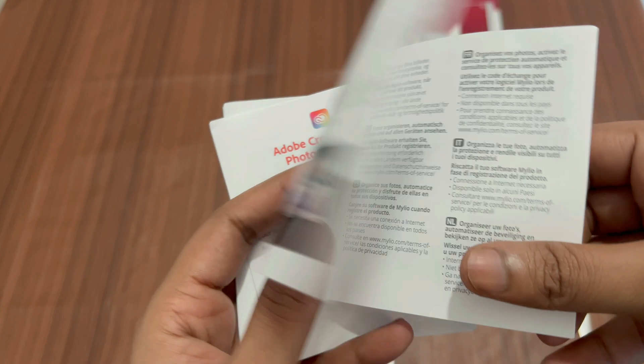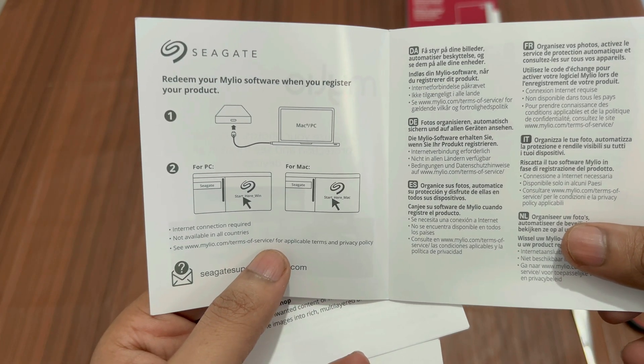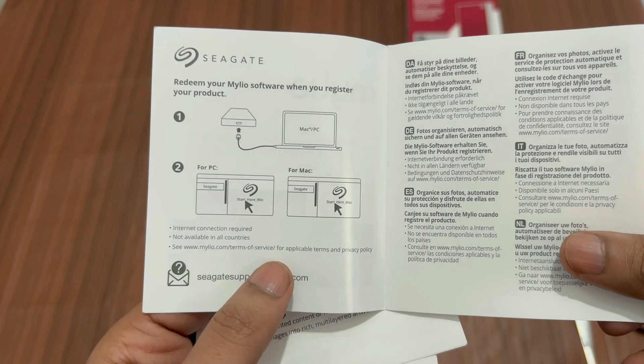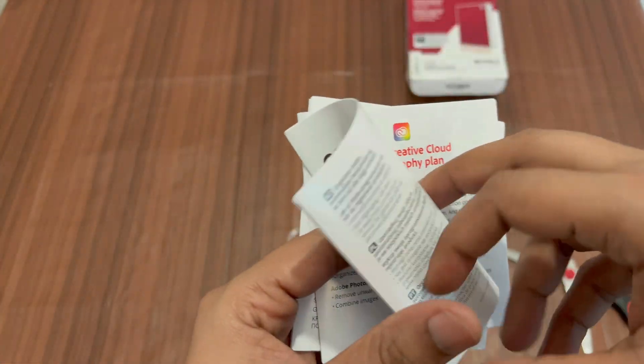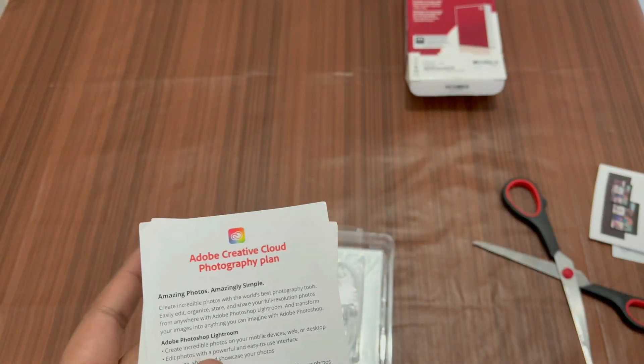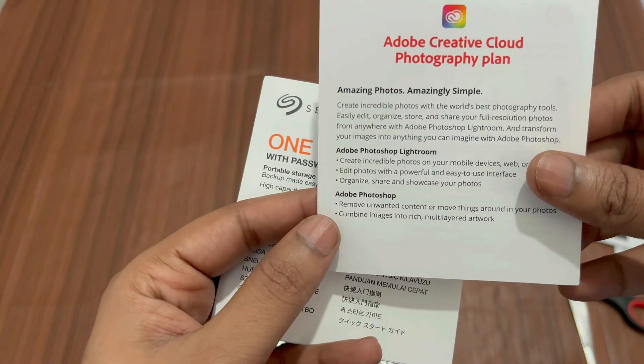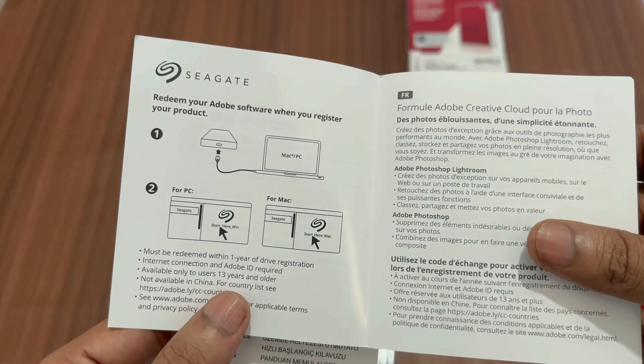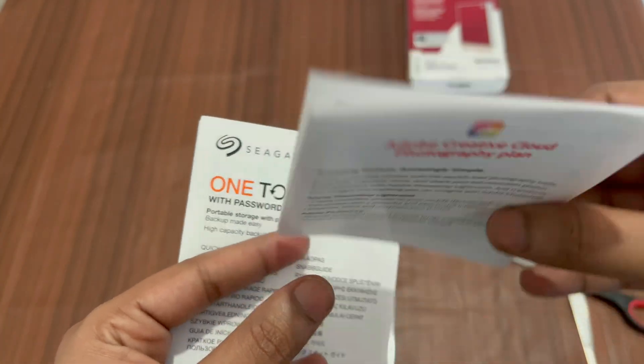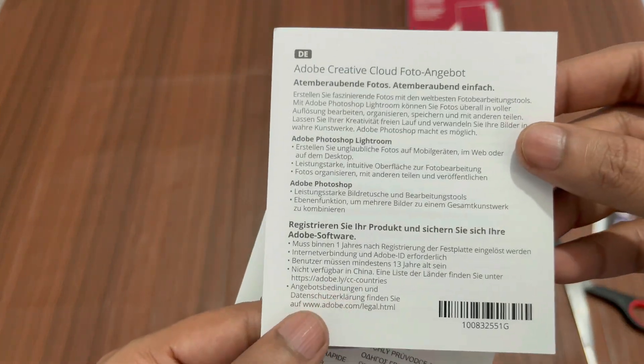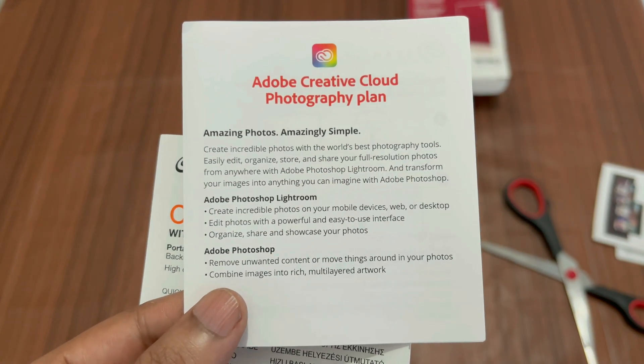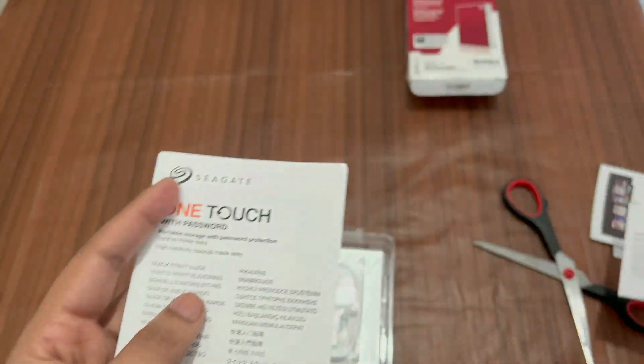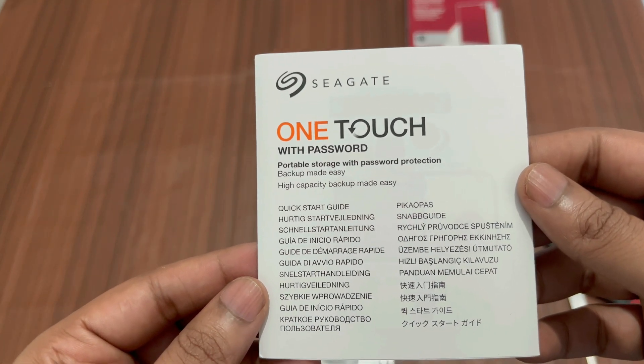Here we have the instructions how to redeem your Mylio software. When you register your product, you have to connect your drive with your computer, whether it's a MacBook or a Windows PC. Just connect your drive and then click on Start Here link. Adobe Creative Cloud Photography Plan. Inside we have the details how to redeem the subscription. You can very easily edit, organize, store, or share your full resolution photographs.